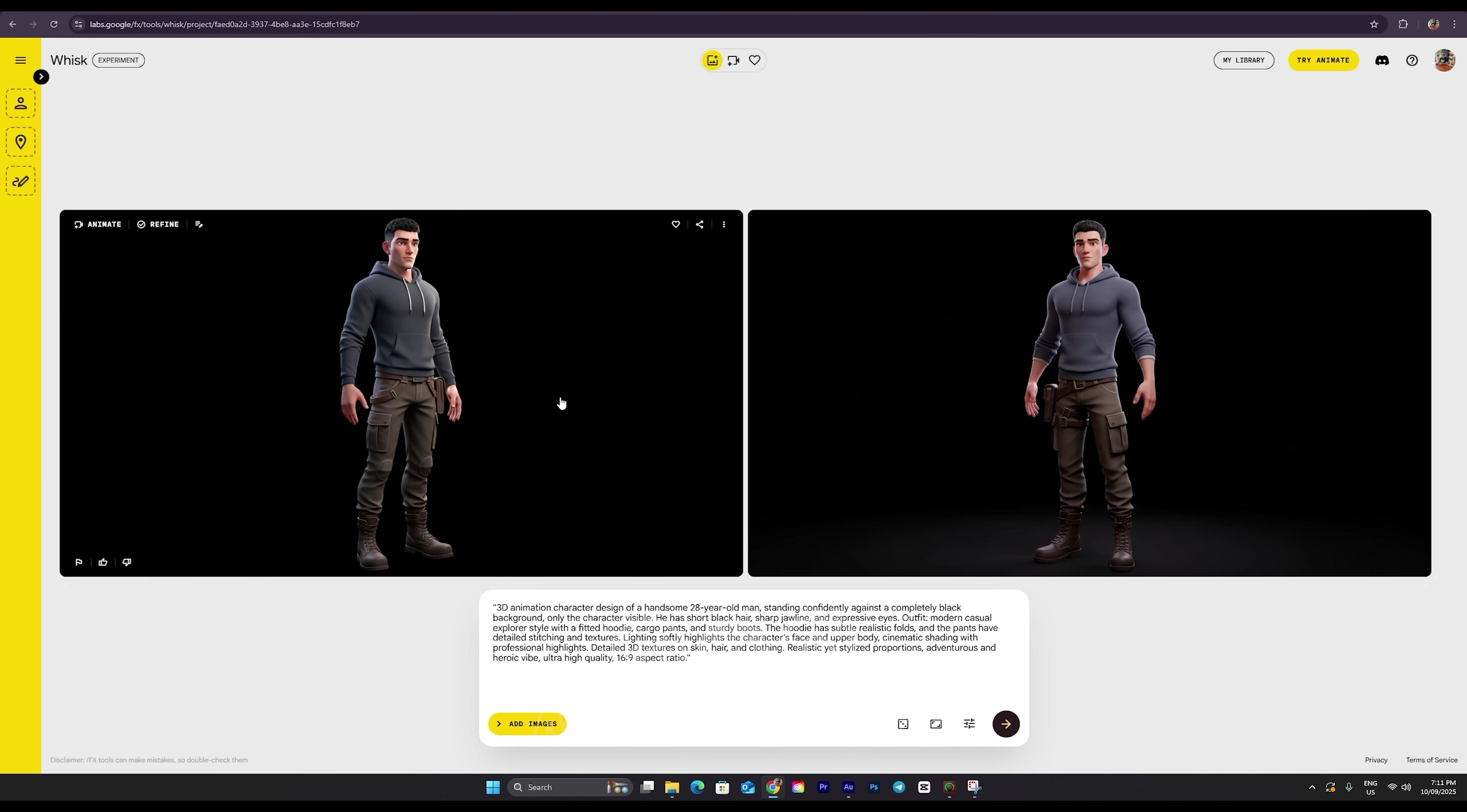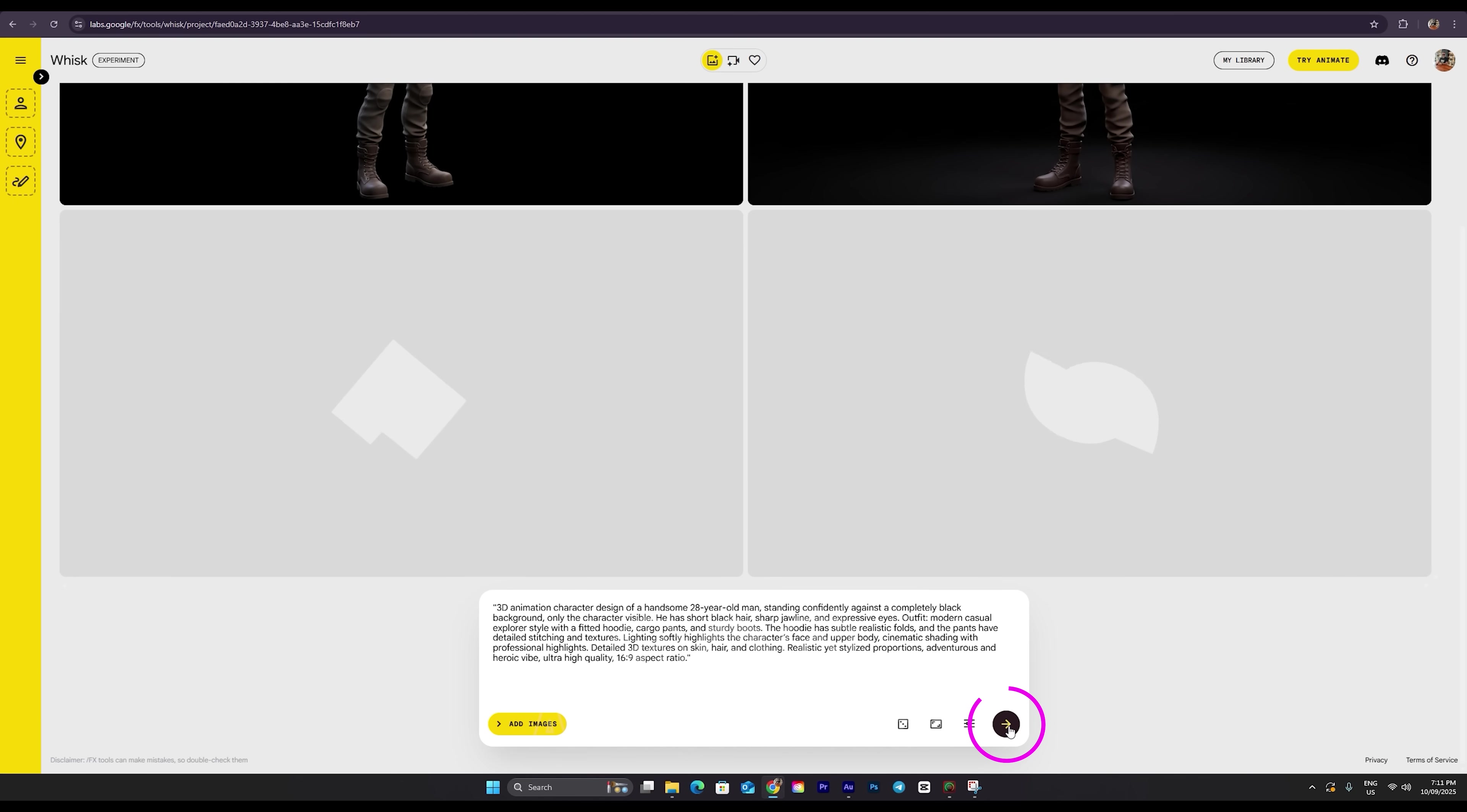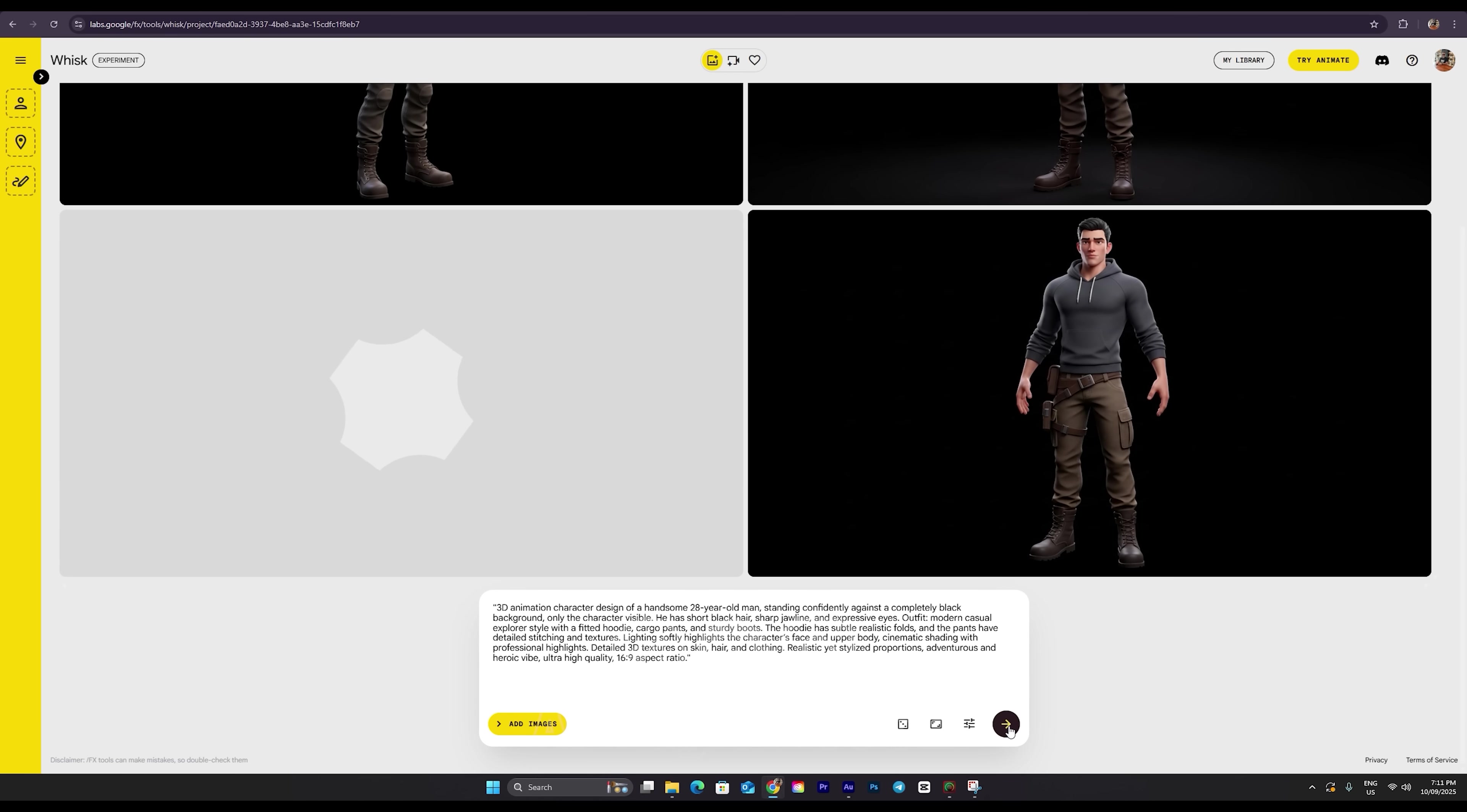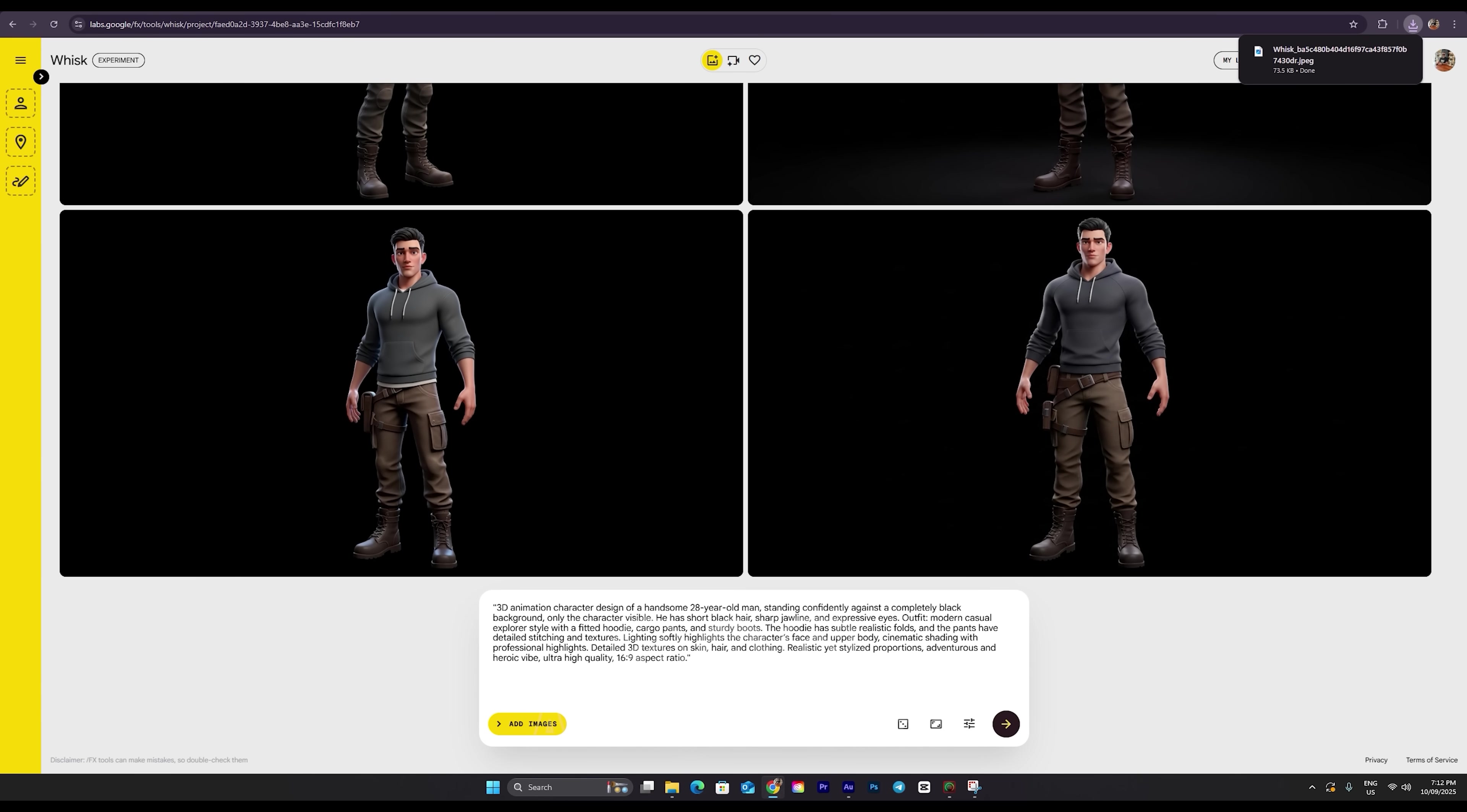Okay, the first image is done. As you can see, it has a completely black background just like we asked for. The character is super clear and well-defined. If you want to make any changes, you can simply tweak the prompt and regenerate. But if the result isn't what you're looking for, no worries. Just click this button again to get new images. There are no limits, so you can generate as many as you want. Let's wait for the second image to finish. Perfect. Both images are now ready. Once you find the one you like, just click on the three dots and hit download.